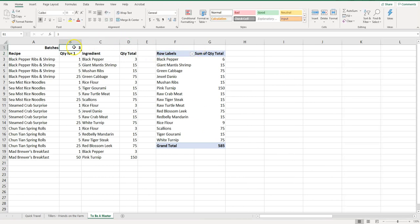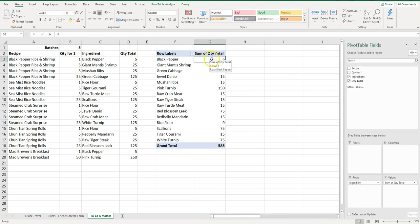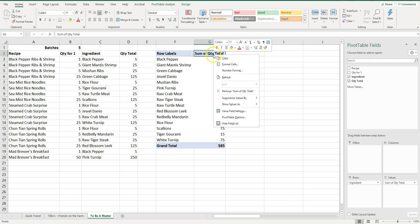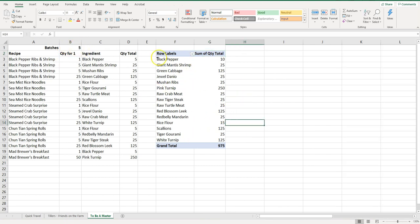So now if I change this to five we're going to need to go over here and refresh it. Each time you make an update here you're going to want to update it here. But now we know exactly how much I need of each ingredient in order to make five batches of this.